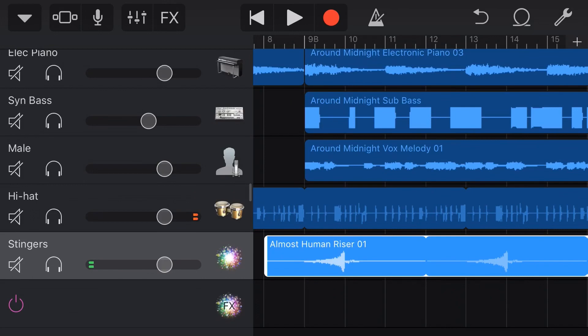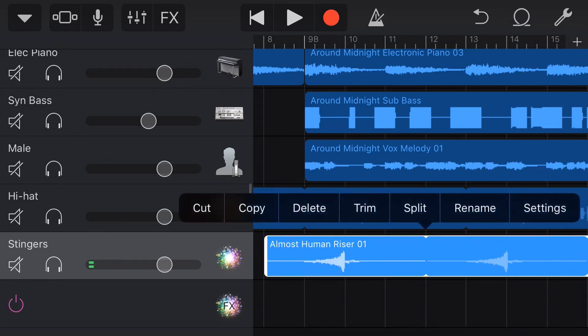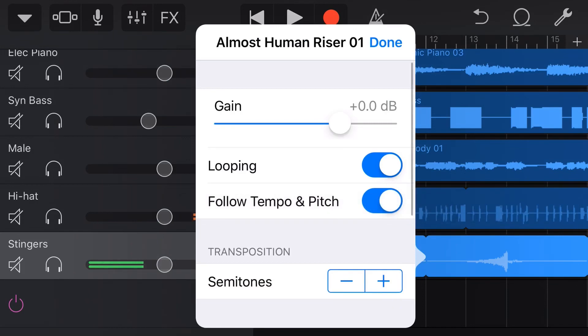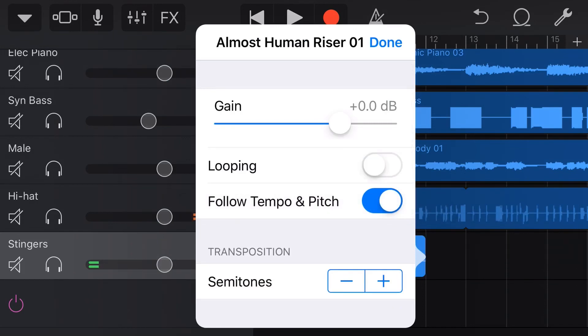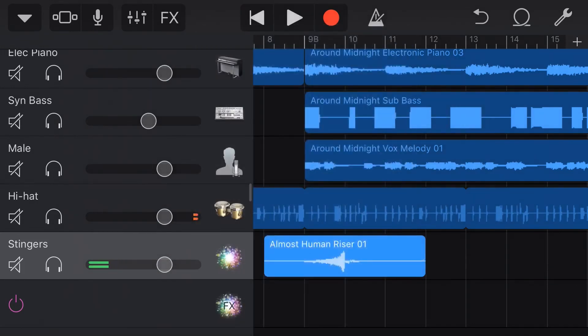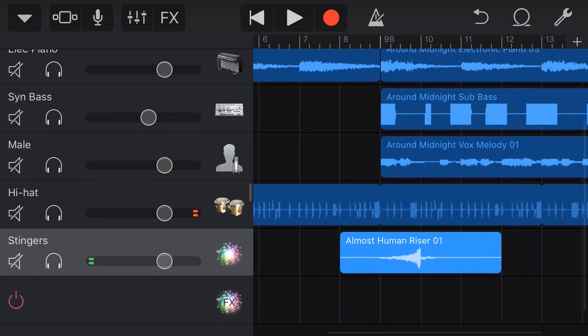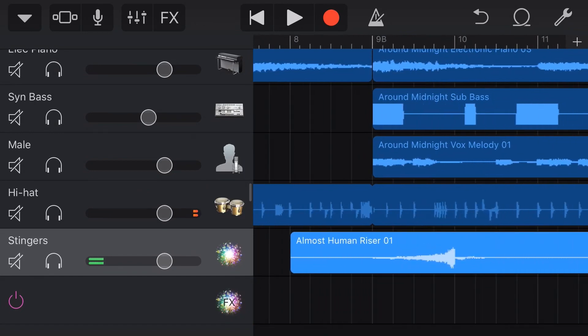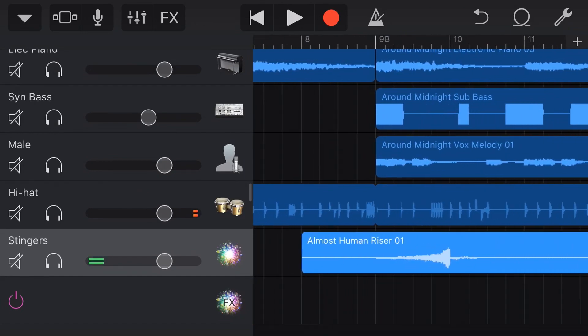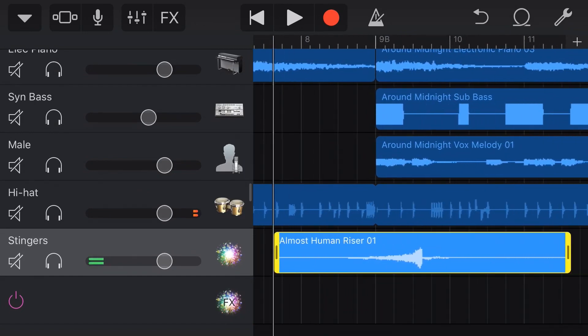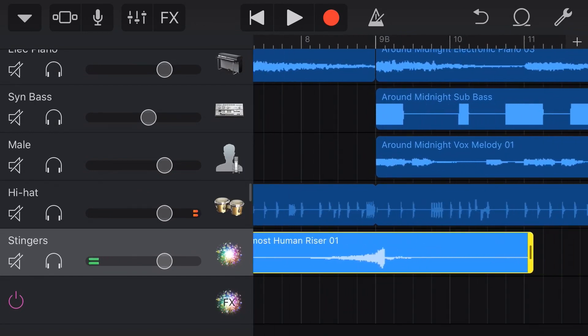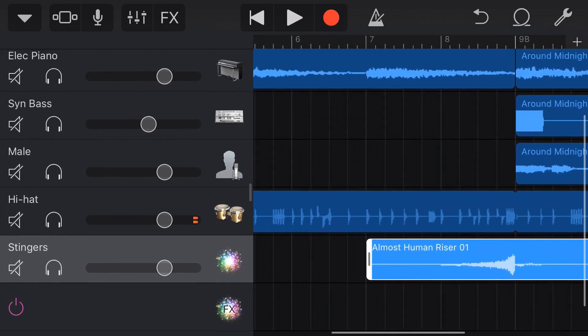This is the first thing I wanted to show is that with a riser, or what we call a one-shot sample, so something like just a crash or a riser or something, we don't actually want it to loop. We're going to go to settings here, turn off looping, and we're just going to have that one sample there. So now if we put this right in the spot where we want it, let's pop it around here where we have our transition point.